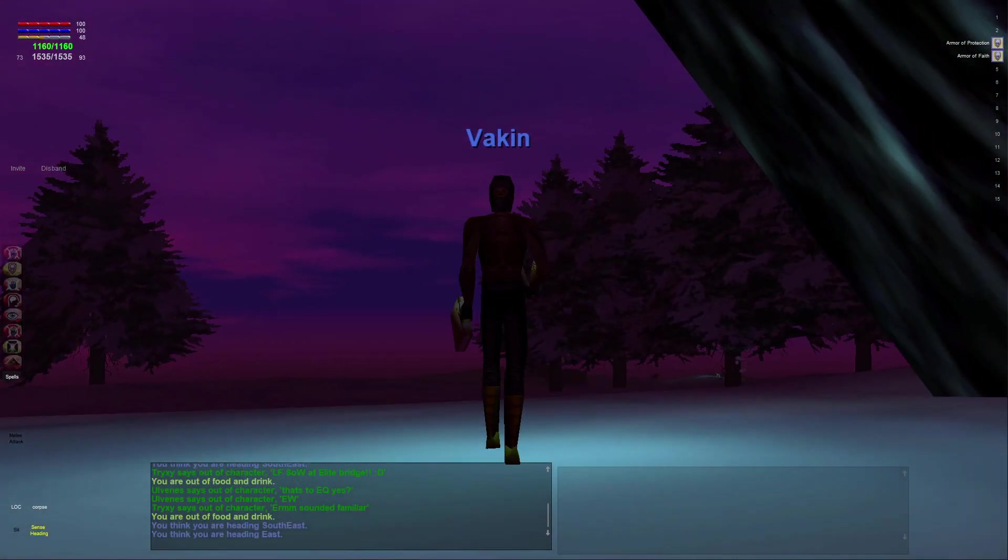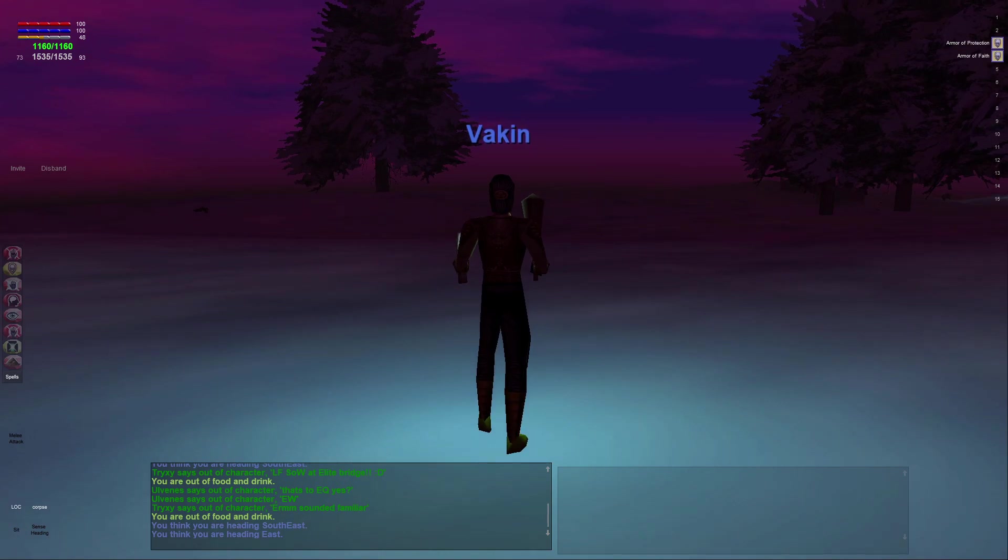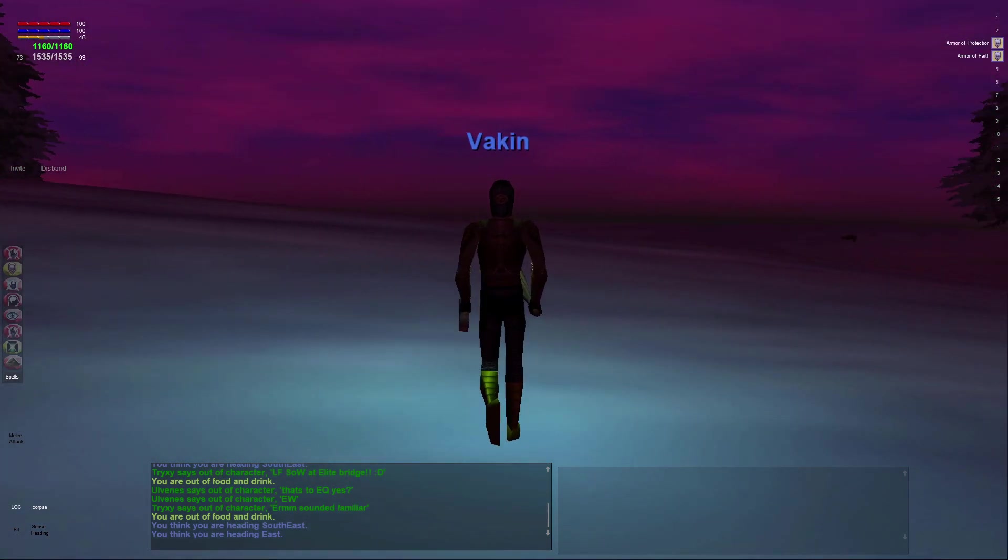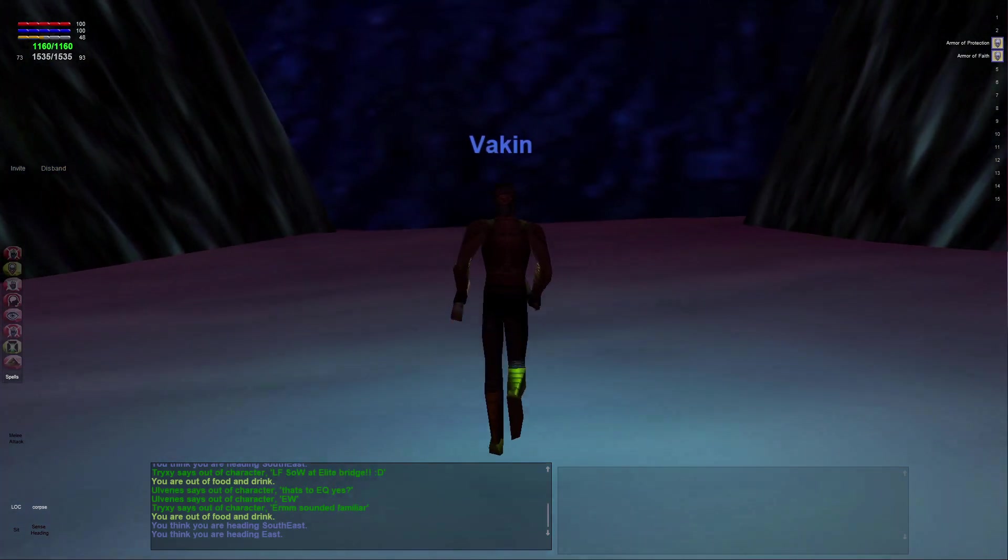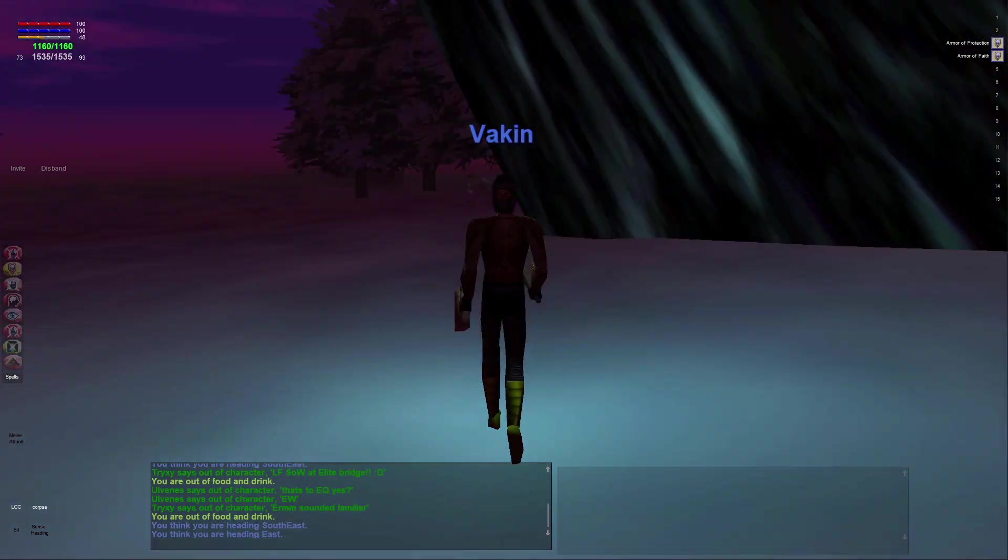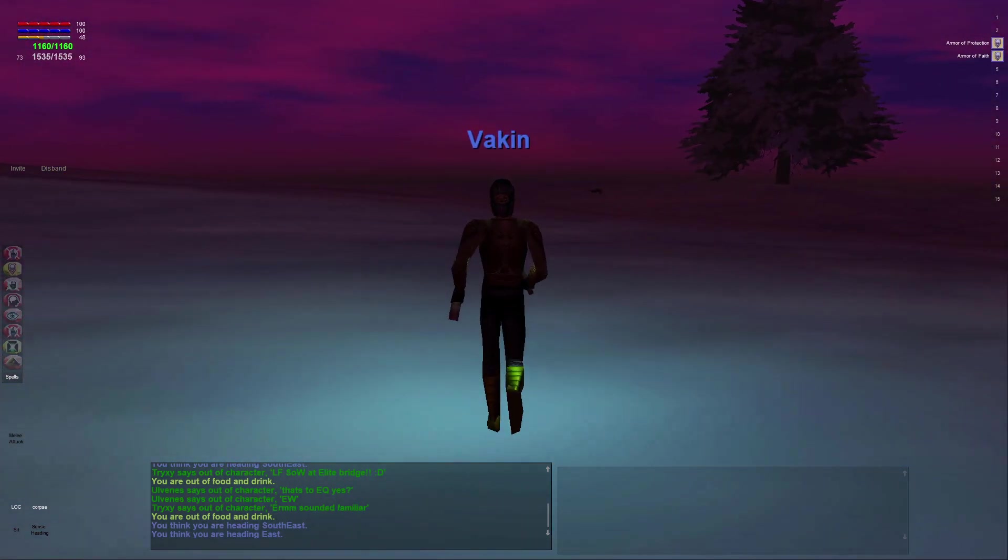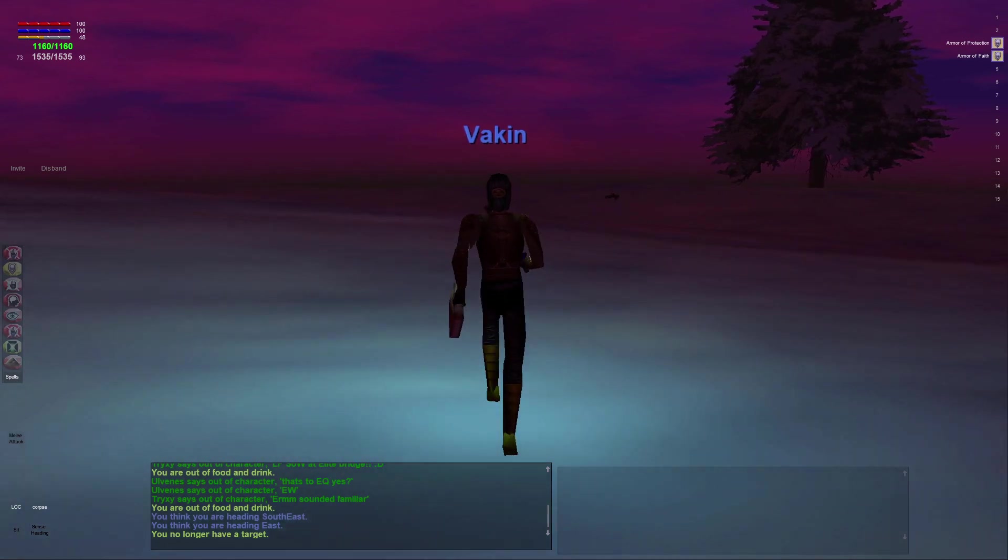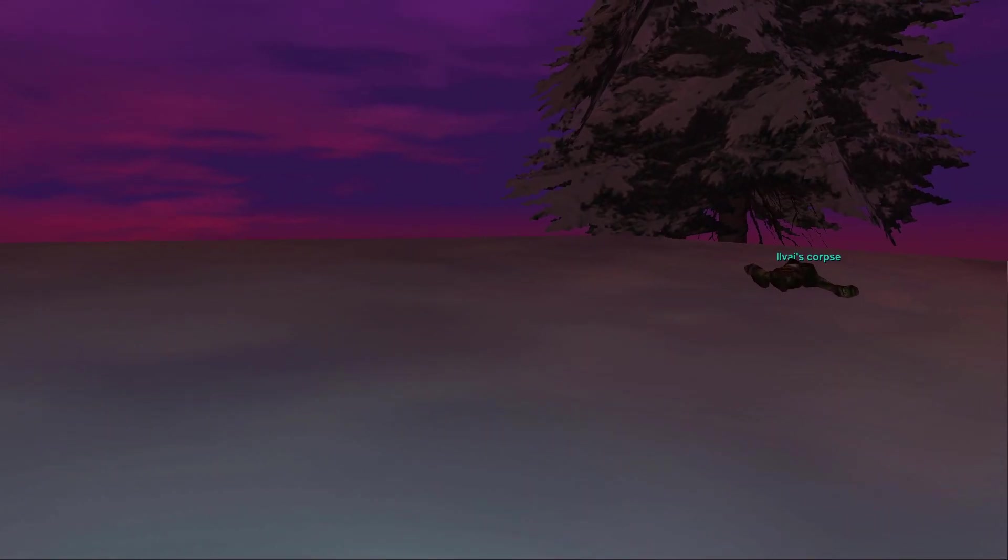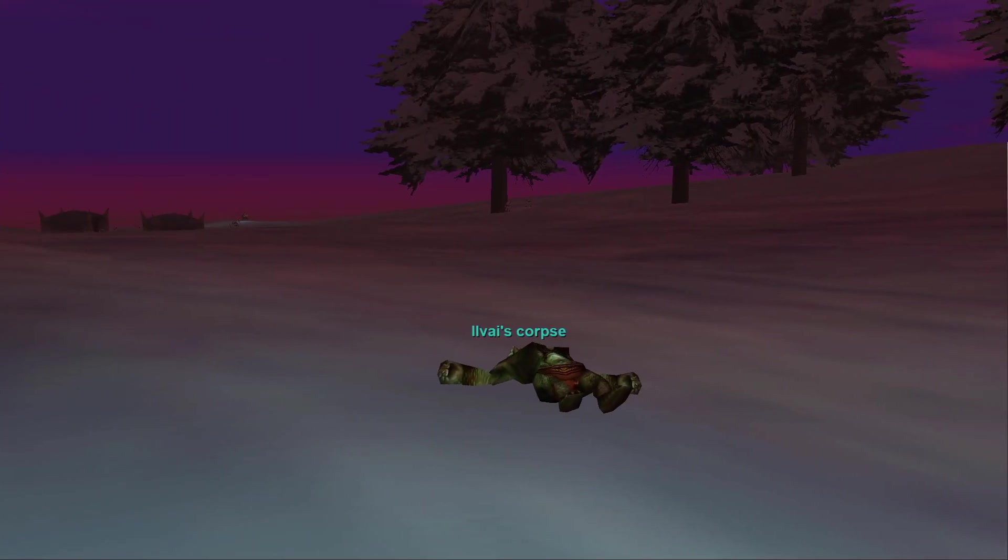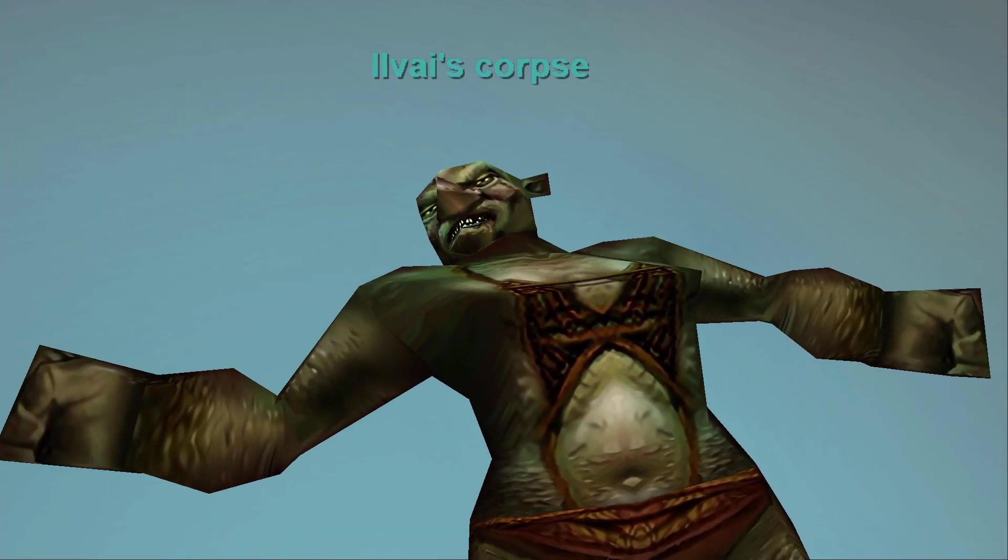And yeah, that's pretty much it. Hope you enjoy and have fun. I'm Vakin, or my main character is named Vakin in the game. I'm a level 40 cleric right now. So hope you guys check out P99. Good luck, have fun. Don't end up like this person.